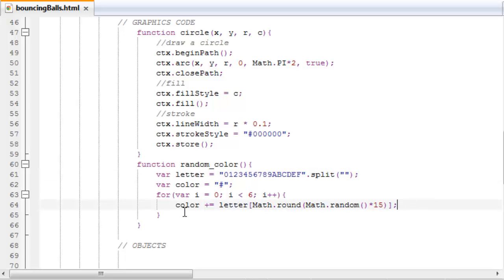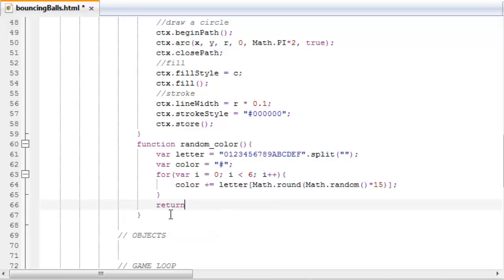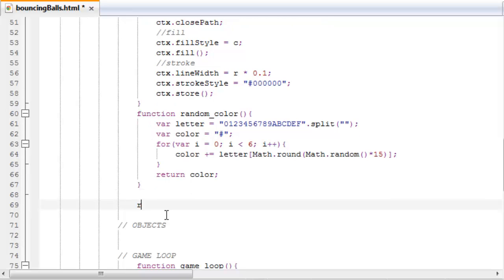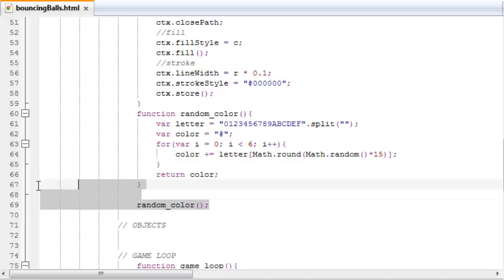And if you don't understand this, it's not a big deal. Let's finish off this function by typing return color. And then every time we write random_color, this will be returned, and this will be a random color.